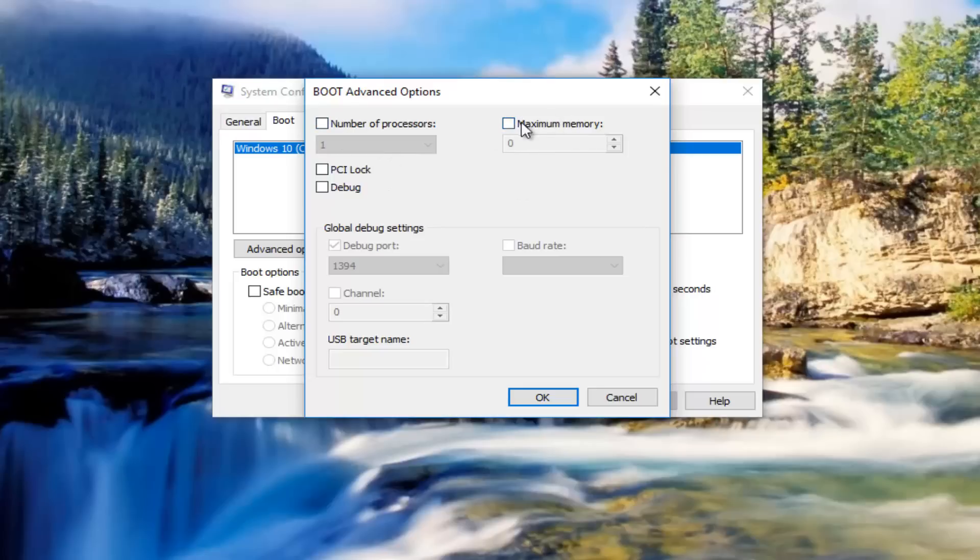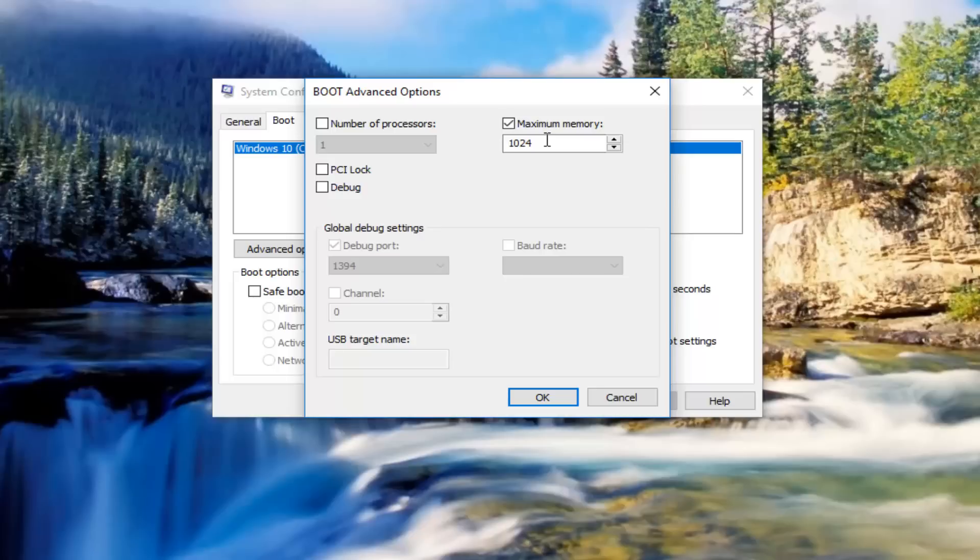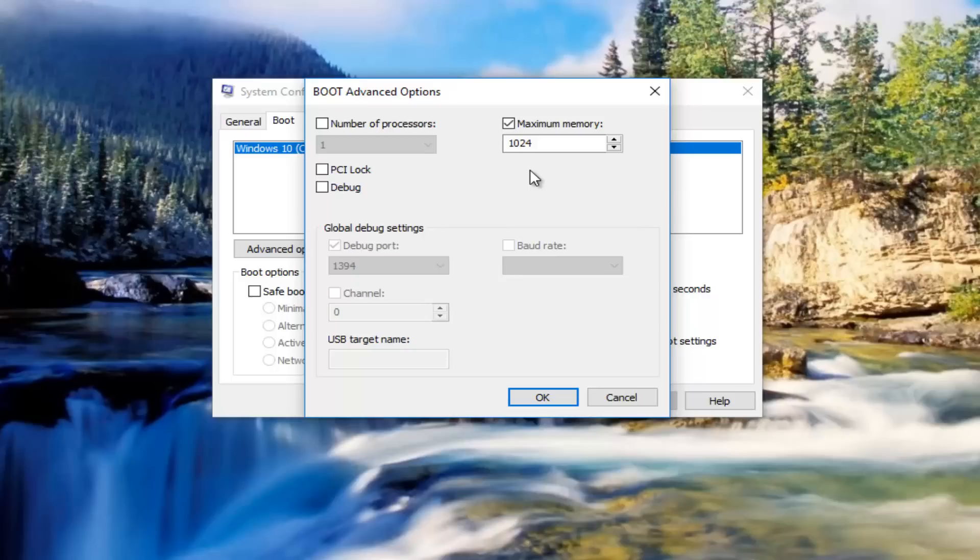But on the right side underneath maximum memory, you want to check inside this box. Now this is in megabytes, so 1024 megabytes per gigabyte. If you have a four gigabyte computer, you have to put in 4096 megabytes to get to those four gigabytes.